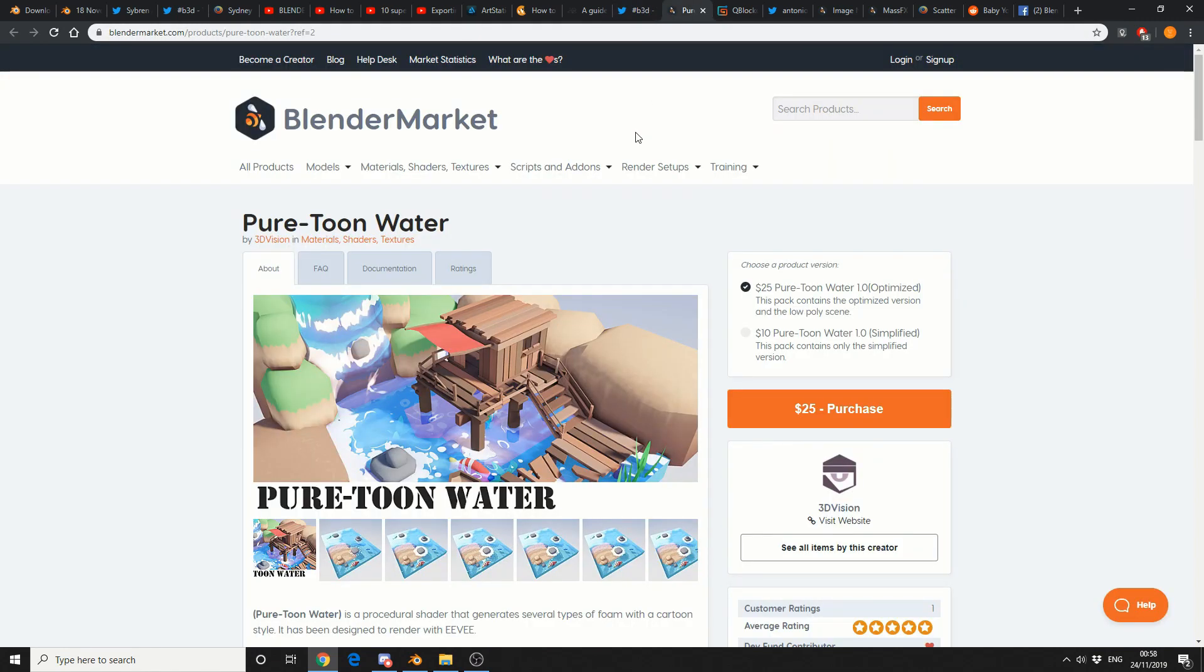Now, this is new on Blender Market, pure tune water. $25 for the optimized version, $10 for the simplified version. If you bought this, let me know in the comments down below.